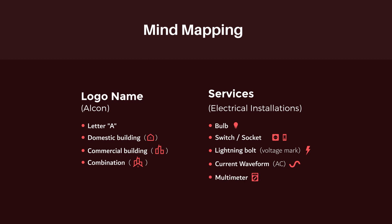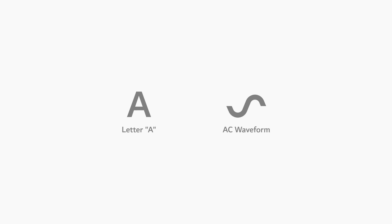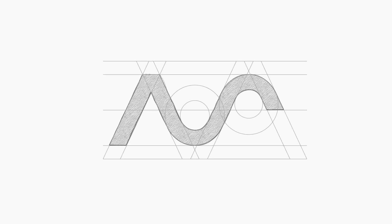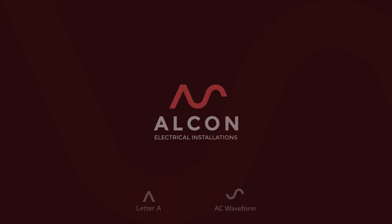And now to design our logo, I have decided to use the combination of letter A and the waveform of the alternating current. After sketching different designs by using the combination of these two elements, I stick to this one because this design is simplistic and easily memorable. And this is the finalized version.